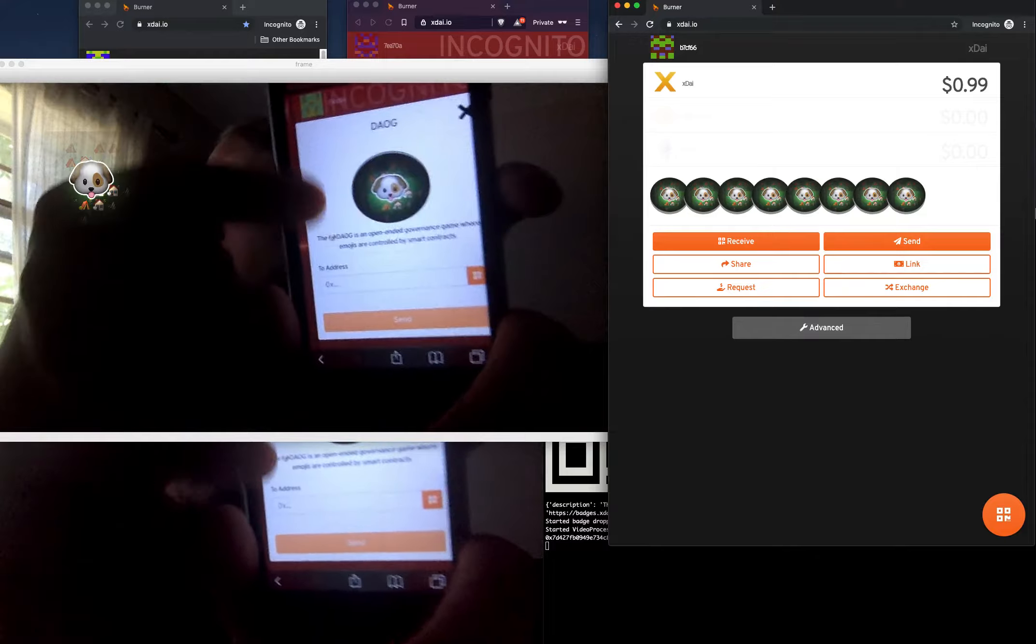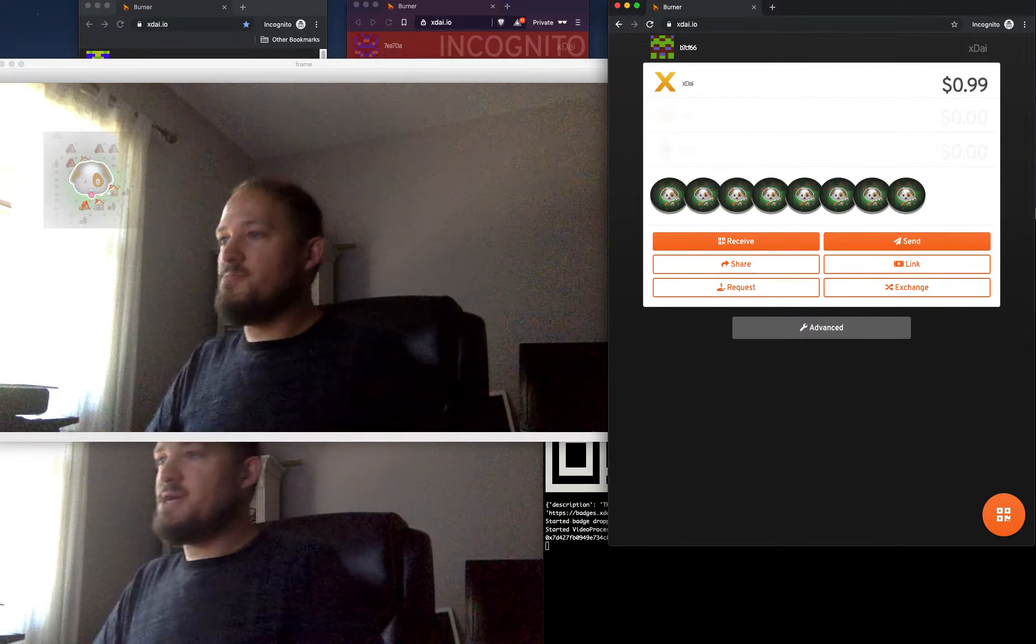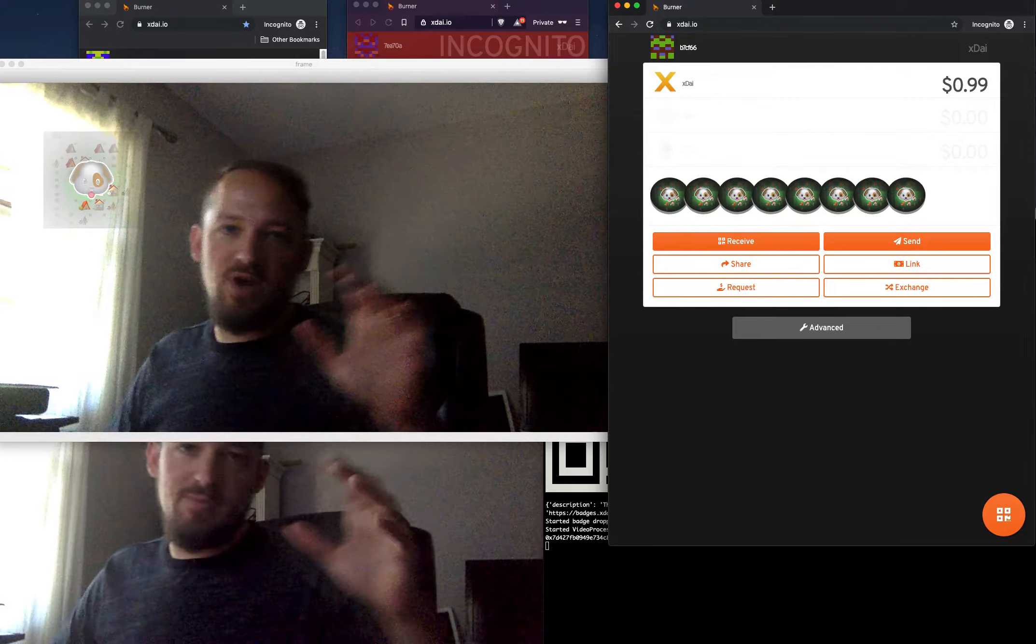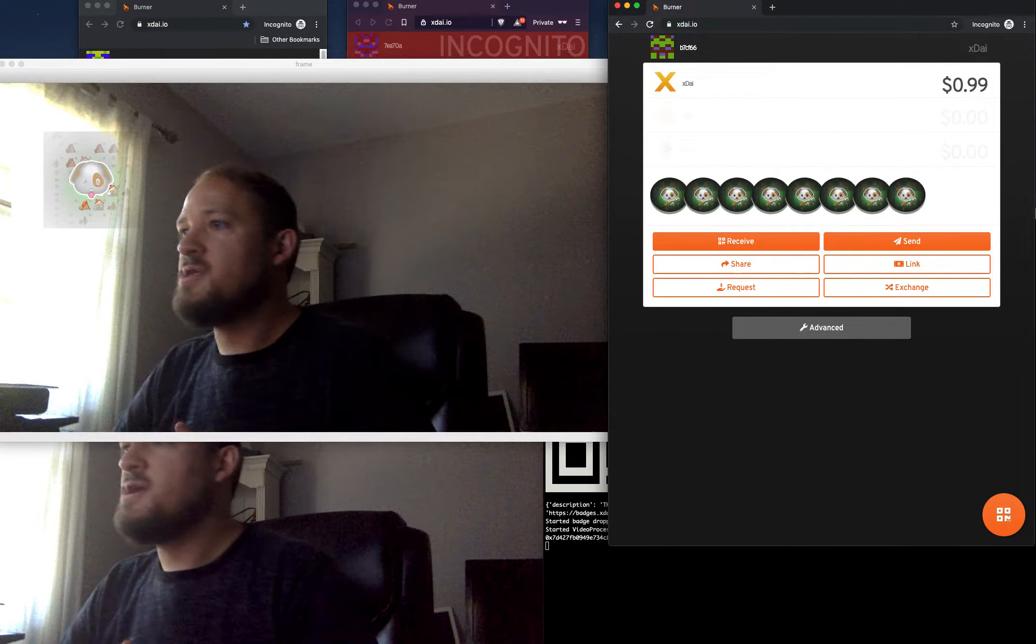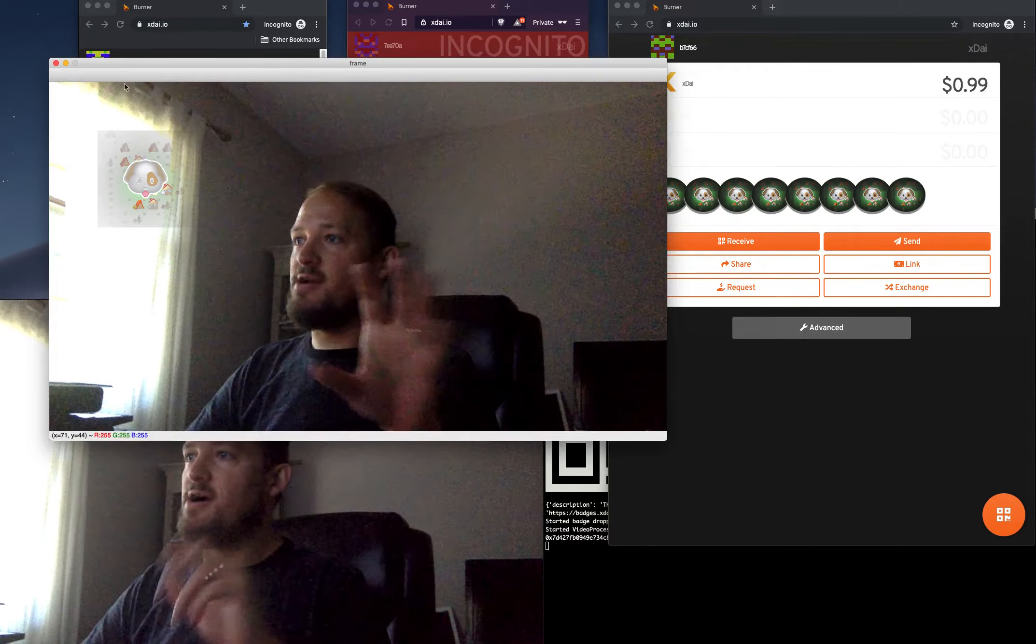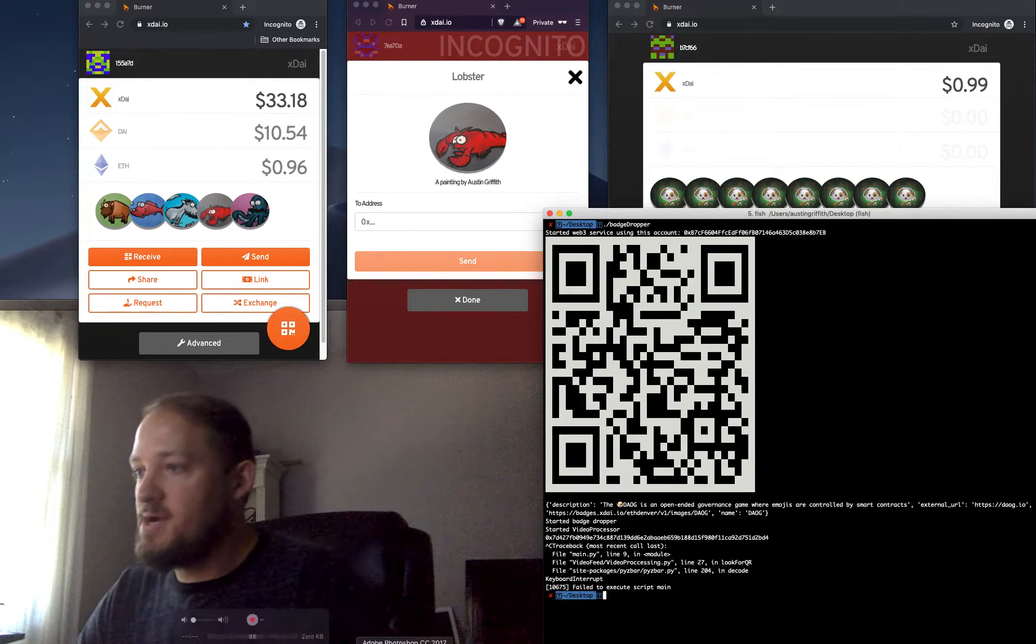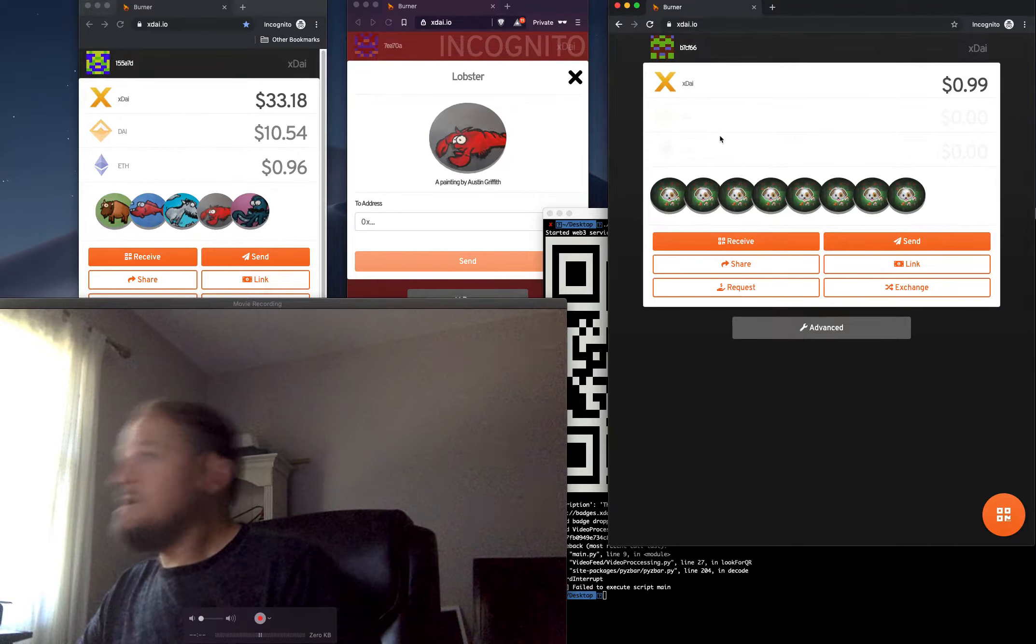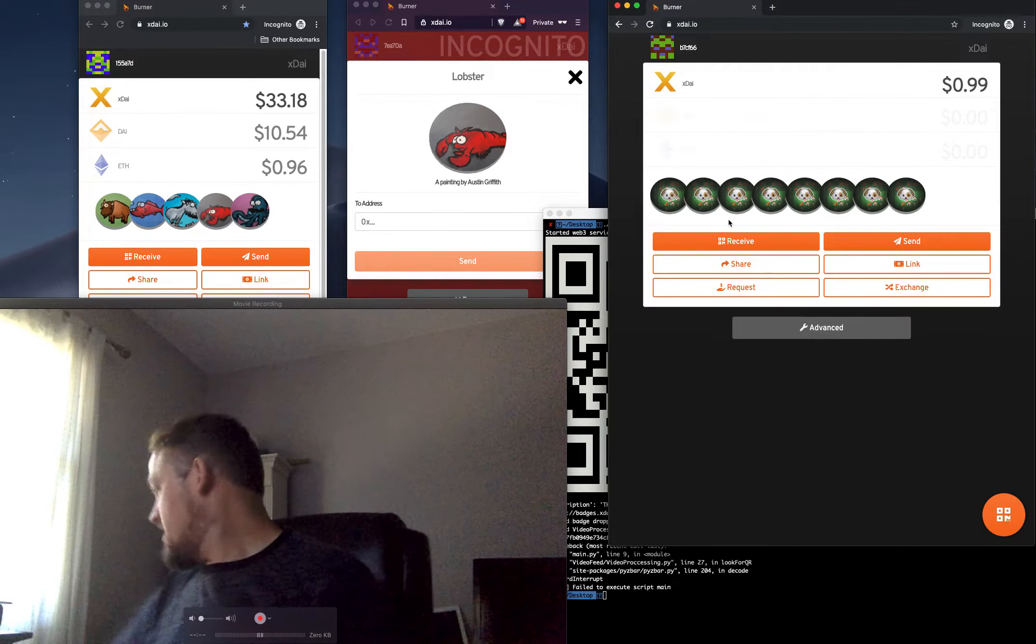That's rad. So basically, you can set up these badge droppers around some event or at a sponsor's booth. And it'll just watch for people to flash their burner wallet and drop them a badge, right? And so what you do is you just kind of set up an account, you mint a bunch to it,